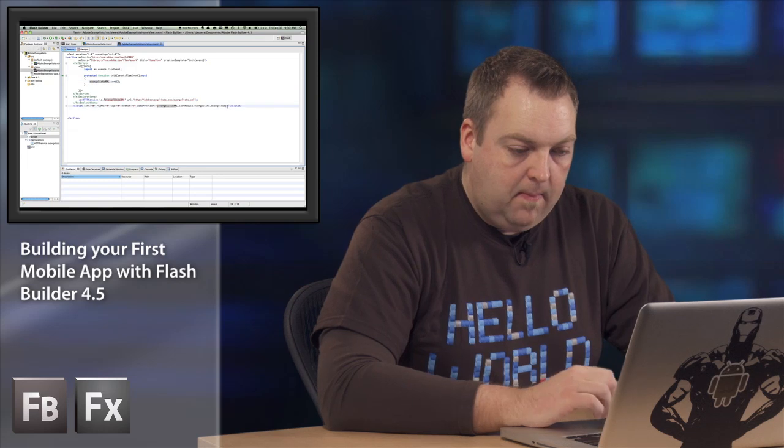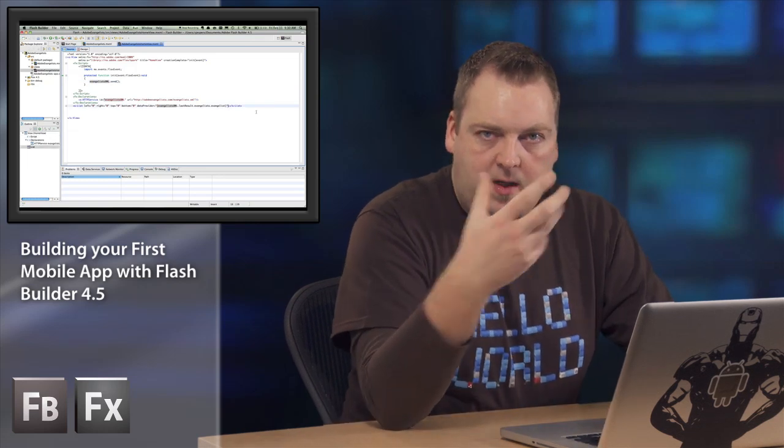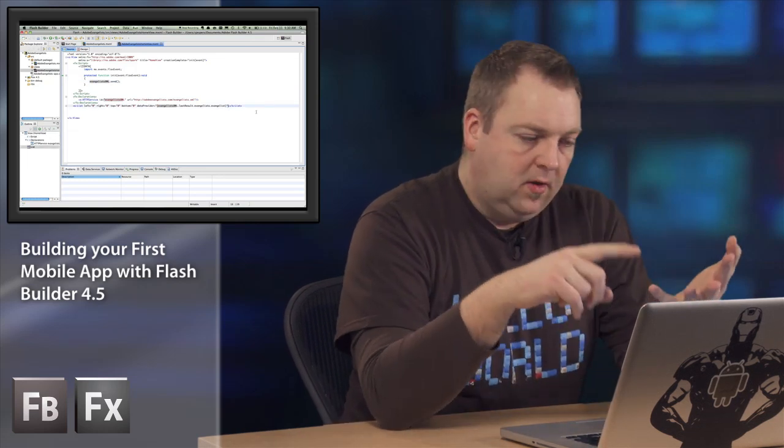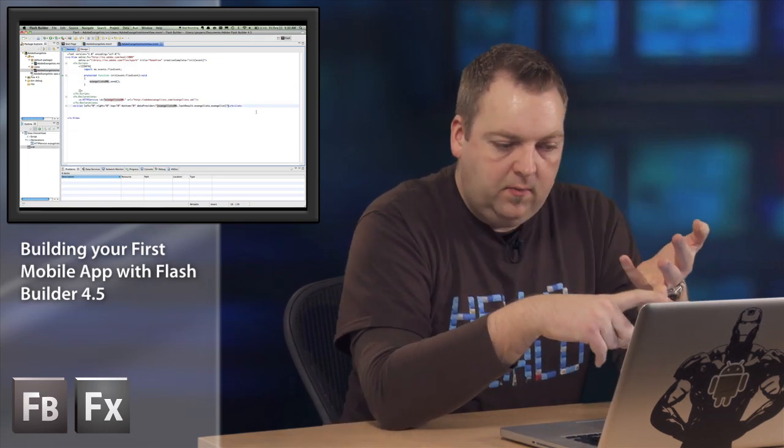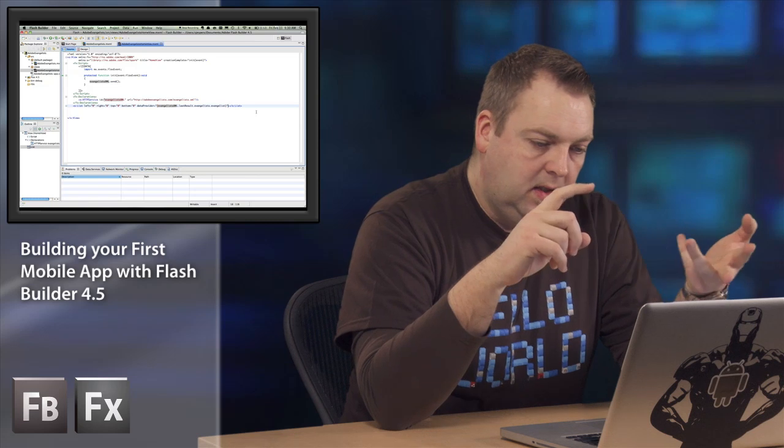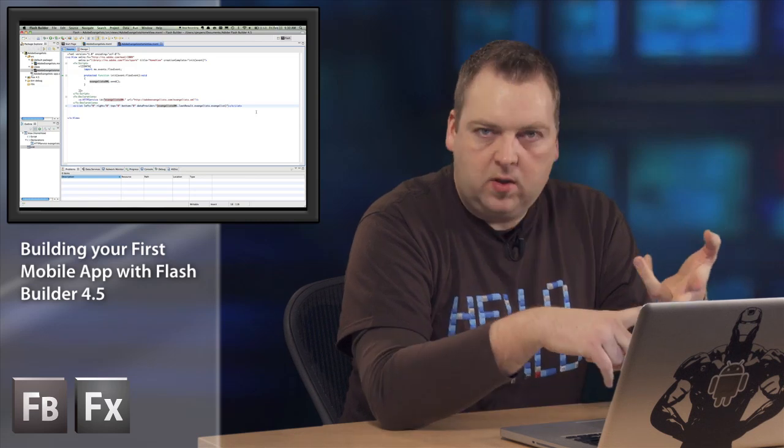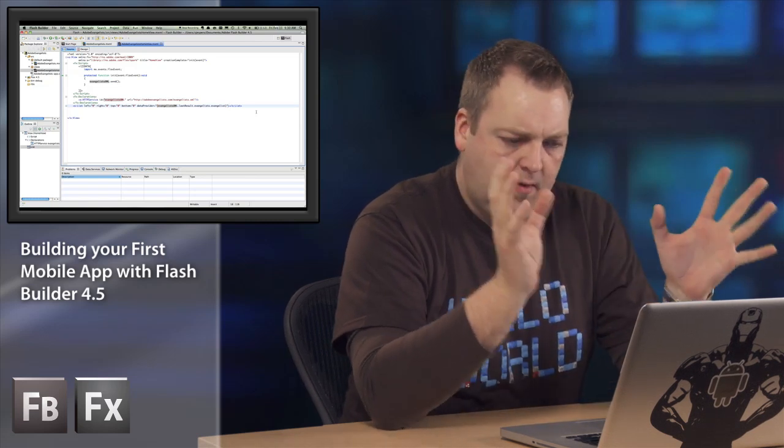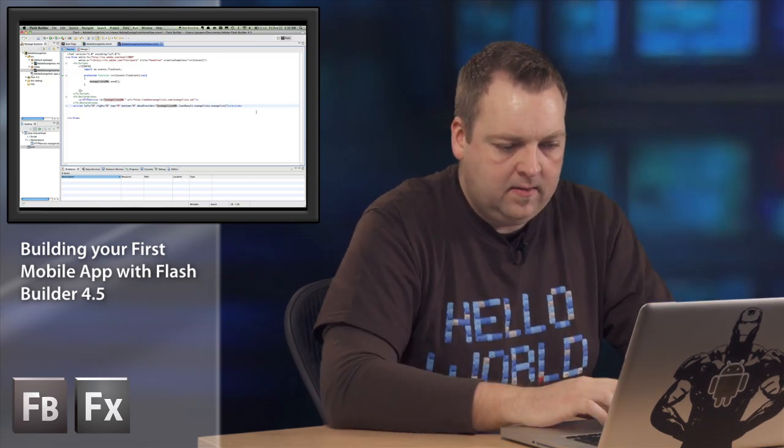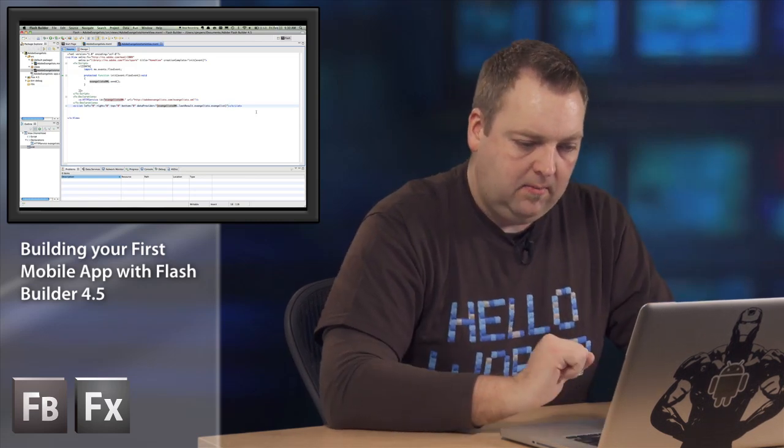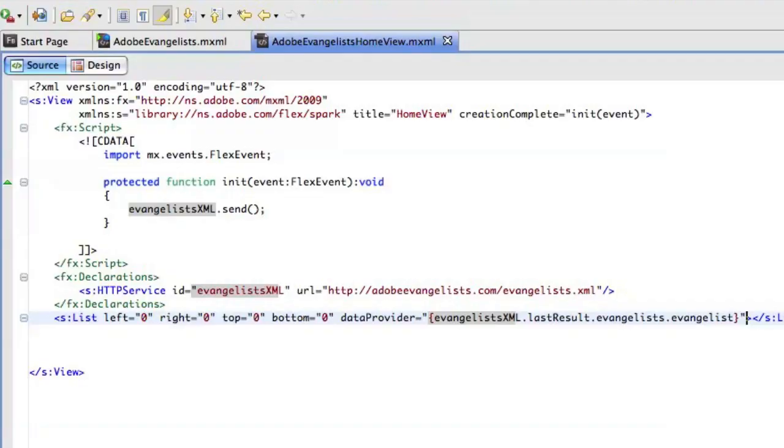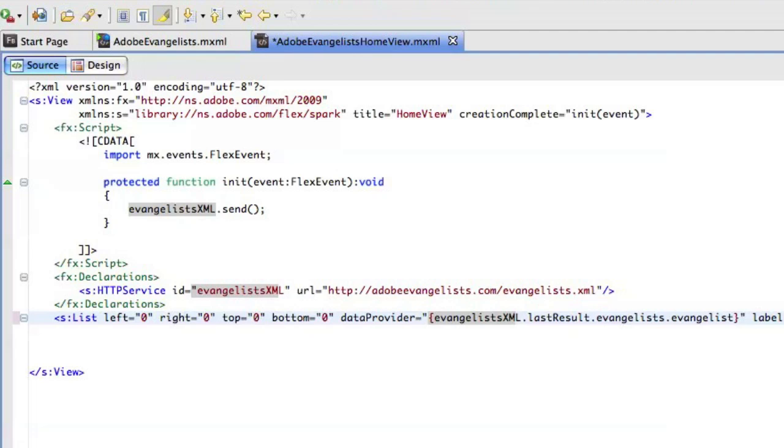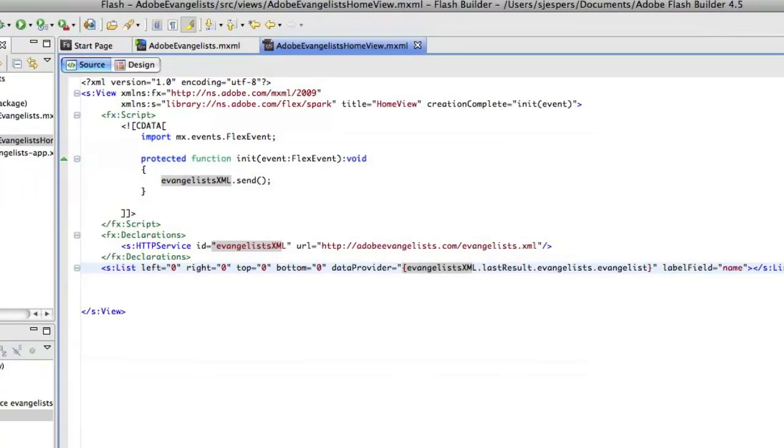Now that's going to get a bunch of data, not just the name, but also the location of the evangelist, the type of work he does, the biography and all that stuff is going to be in that XML file. So I'll just need to say that the label field that we want to show in that list is actually going to be the name. All right.